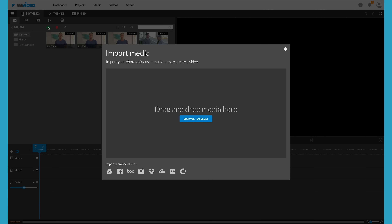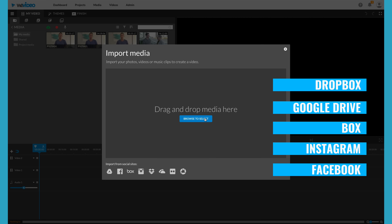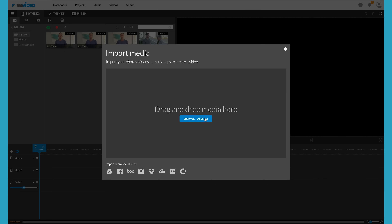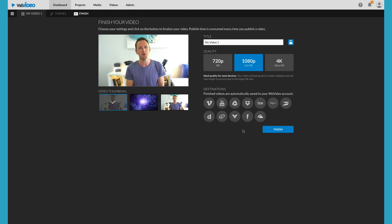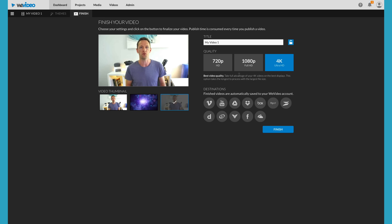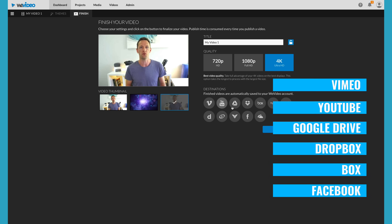The process of getting your footage up into WeVideo for editing is really seamless and powerful. You can directly import videos from places like Dropbox, Google Drive, or Box. You can even import media files from social media platforms like Instagram and Facebook. They also make it really easy to get your files out after editing. When you're ready to export, you've got options for 720p, 1080p, and 4K, and you can export directly to Vimeo, YouTube, Google Drive, Dropbox, Box, and even Facebook.